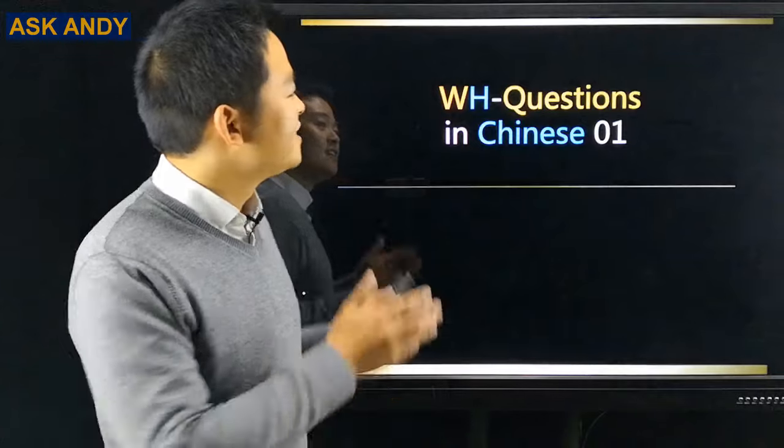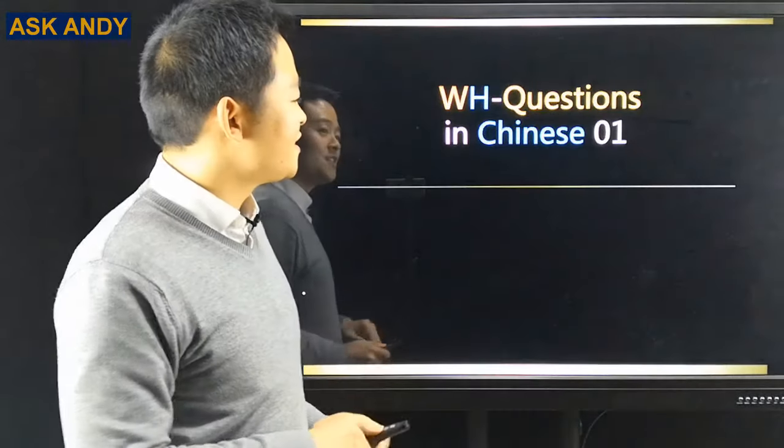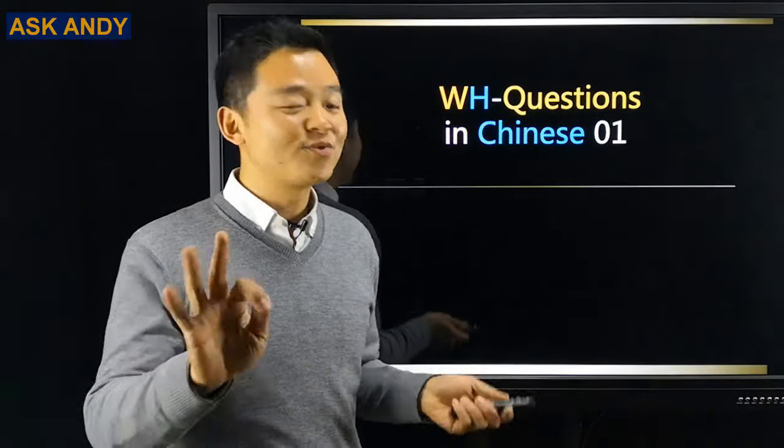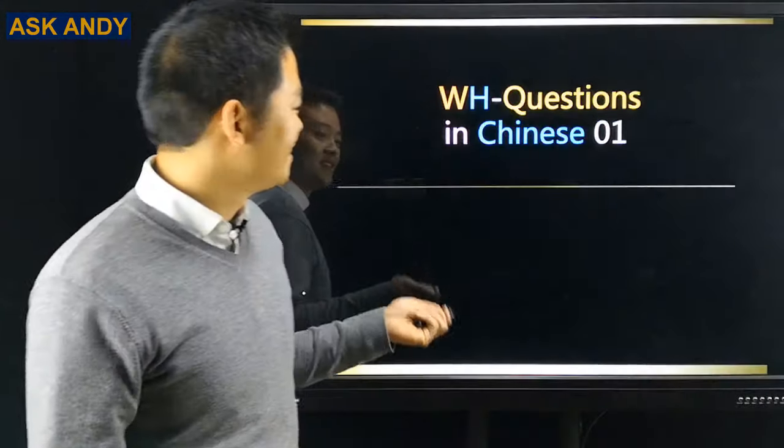Nihao! Welcome to Ask Andy to learn Mandarin Chinese. In this video, our topic is WH-Questions in Chinese, number 01. I'm going to answer three questions.